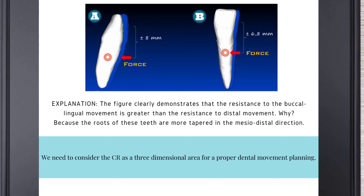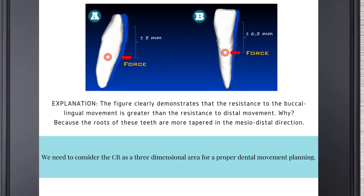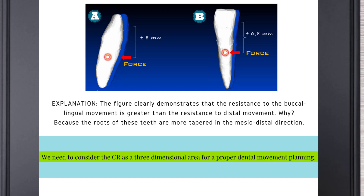Why? Because the roots of these teeth are more tapered in the mesial-distal direction. The take-home message here is that we need to consider the CR as a three-dimensional area for proper dental movement planning.